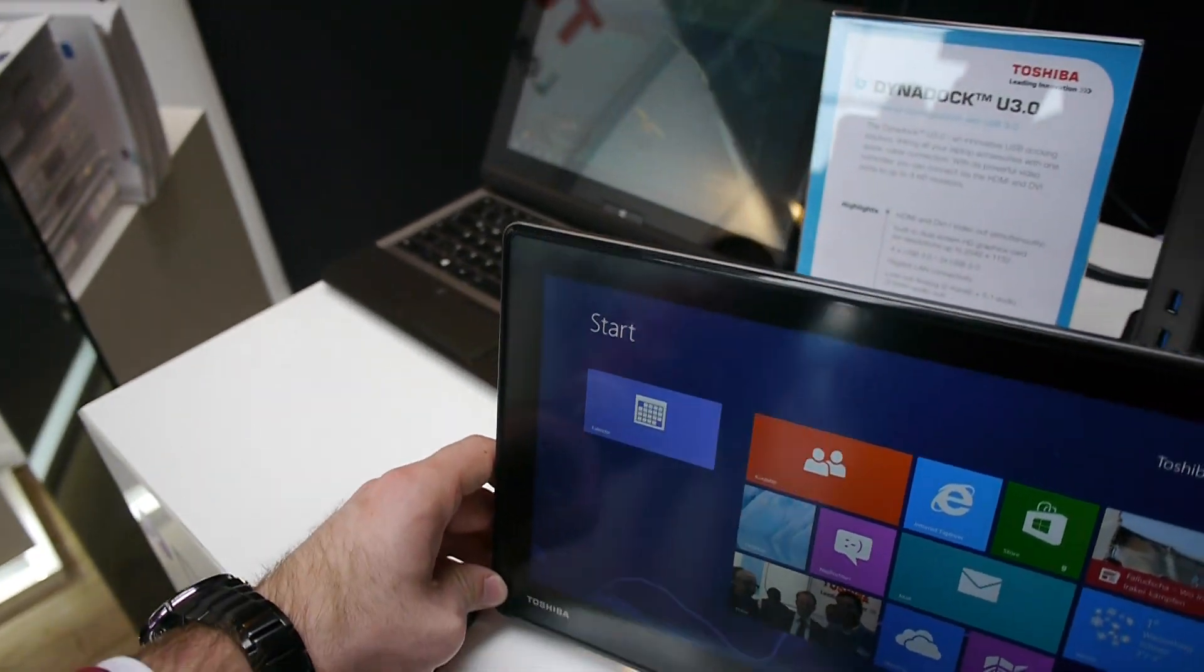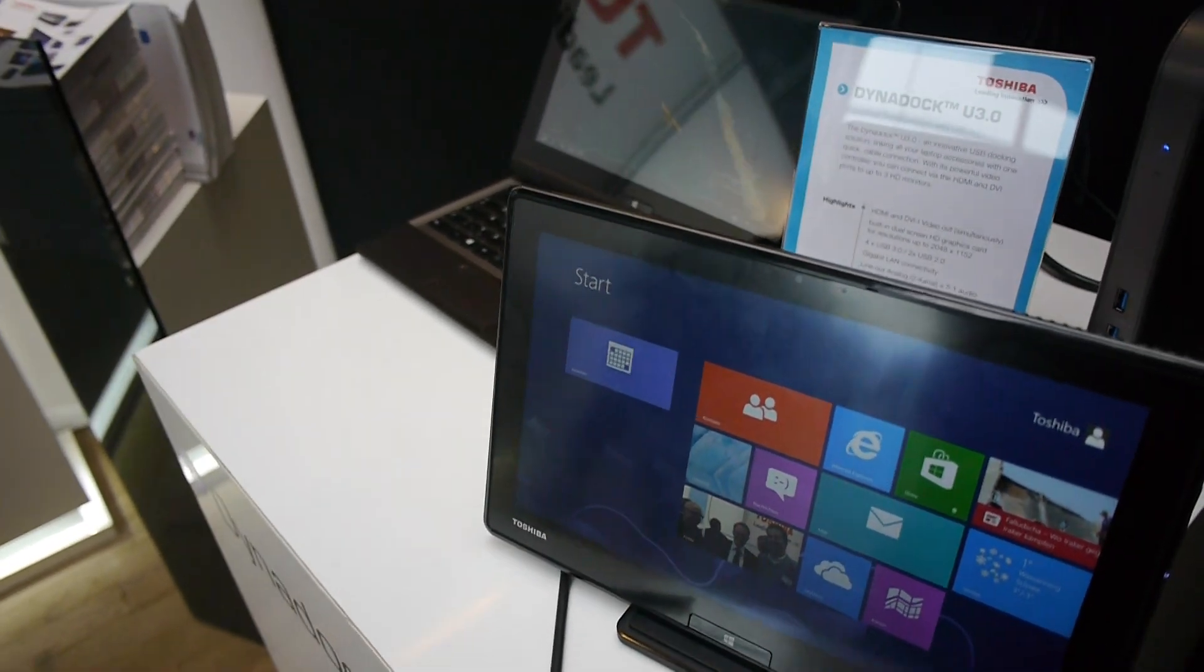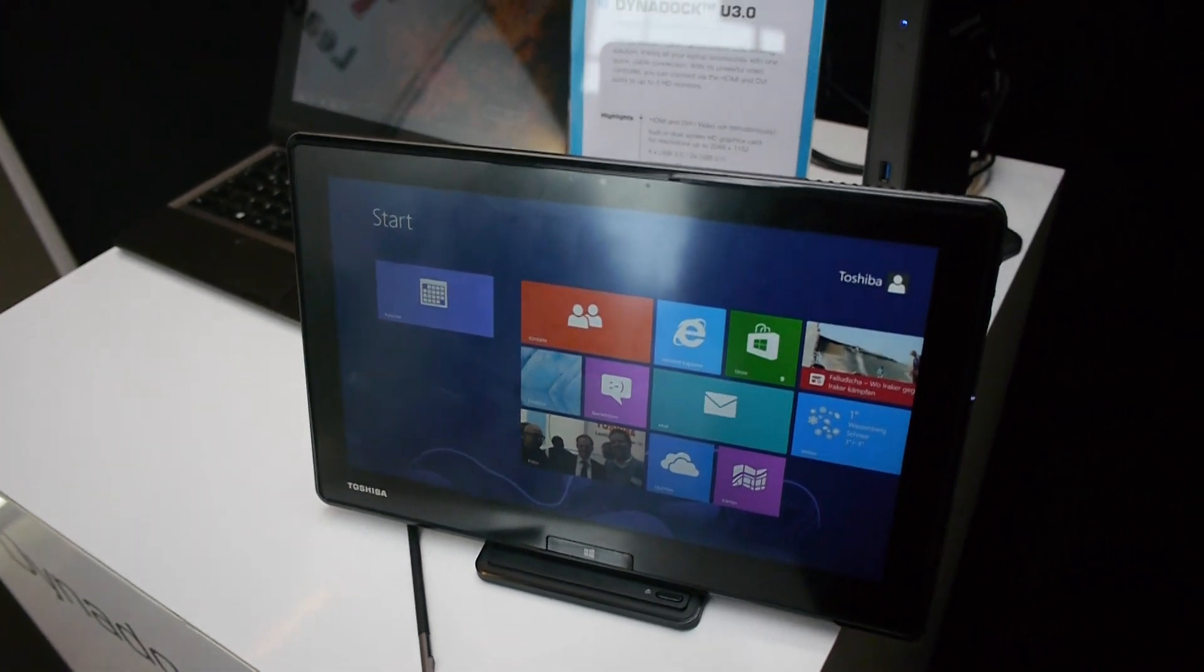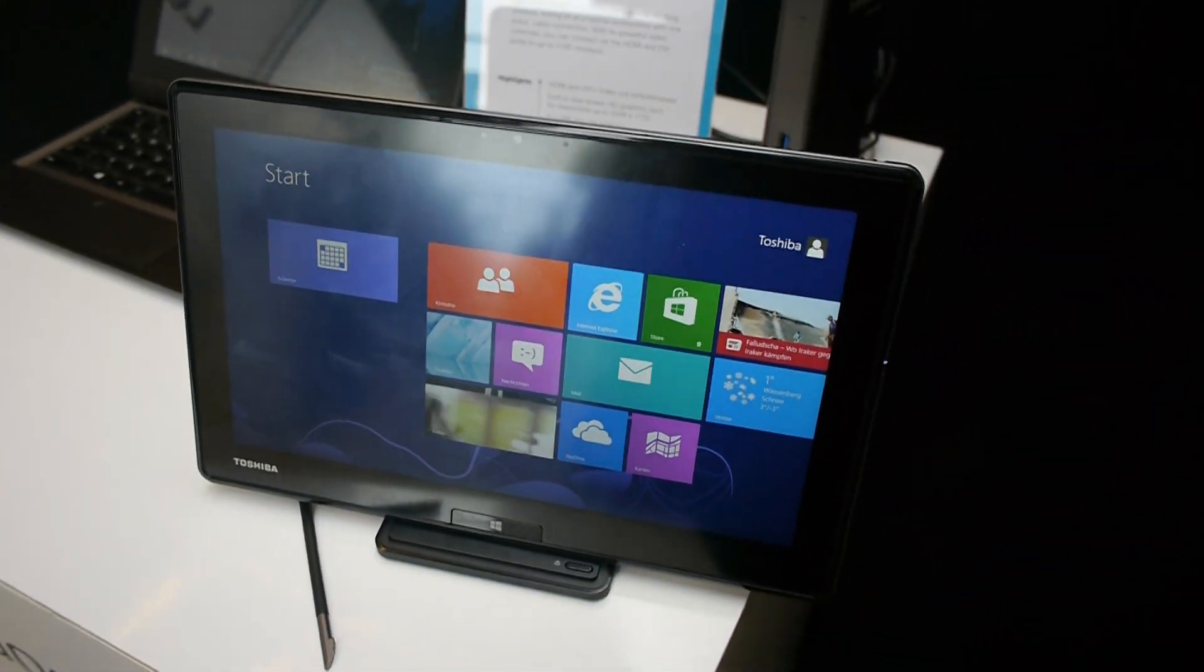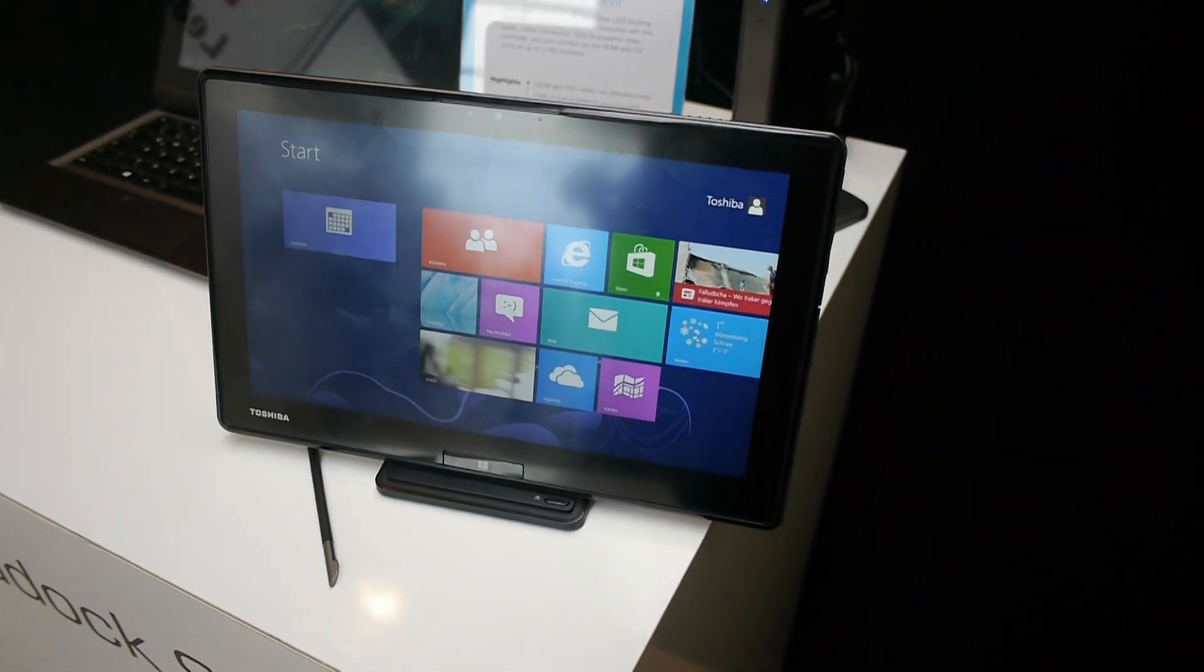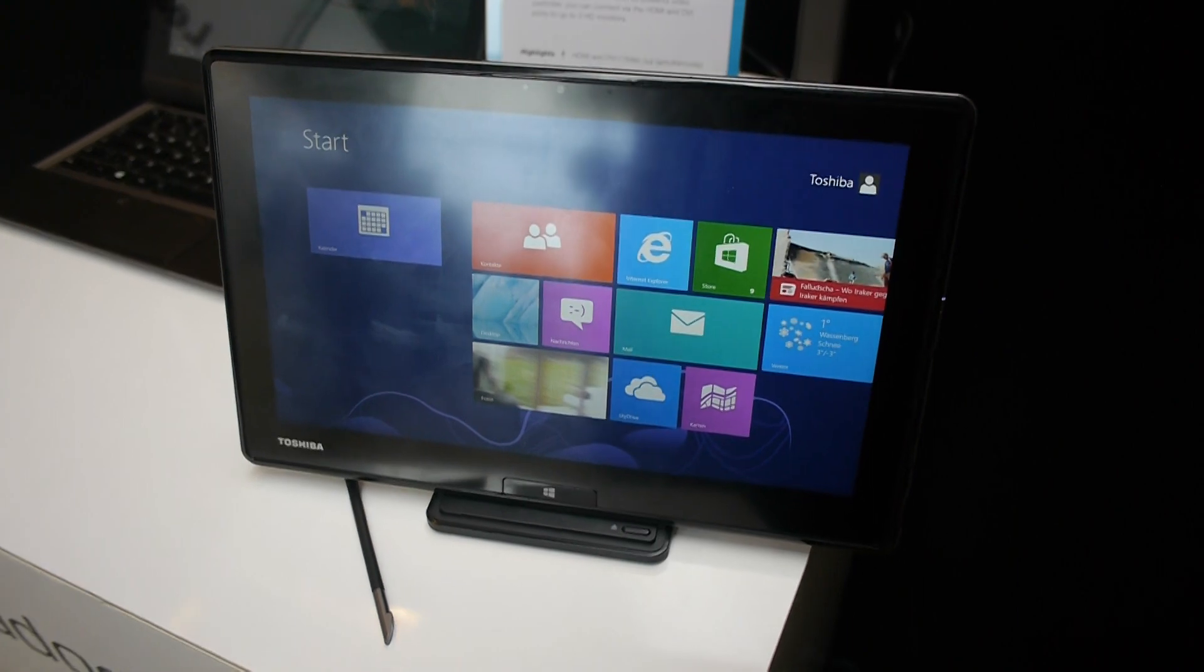So otherwise this was the Toshiba WT310 tablet PC with a matte screen Windows 8 running. My name is Olajgaard. Thank you so much for watching. Till next time, peace.